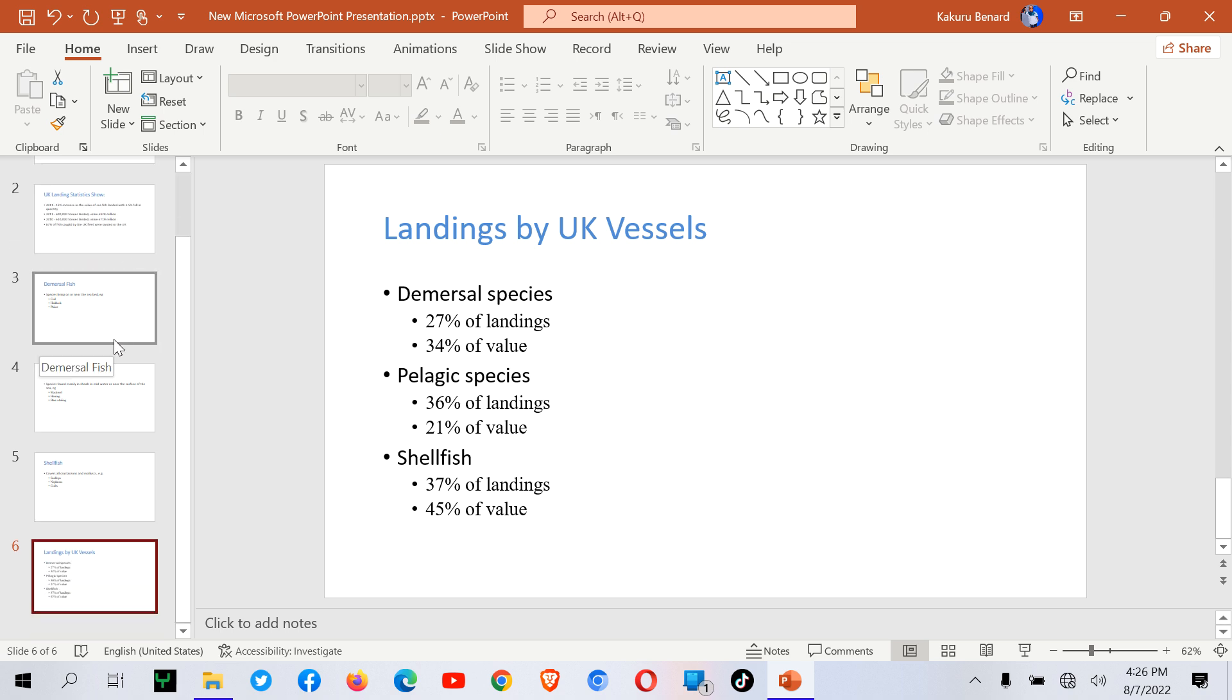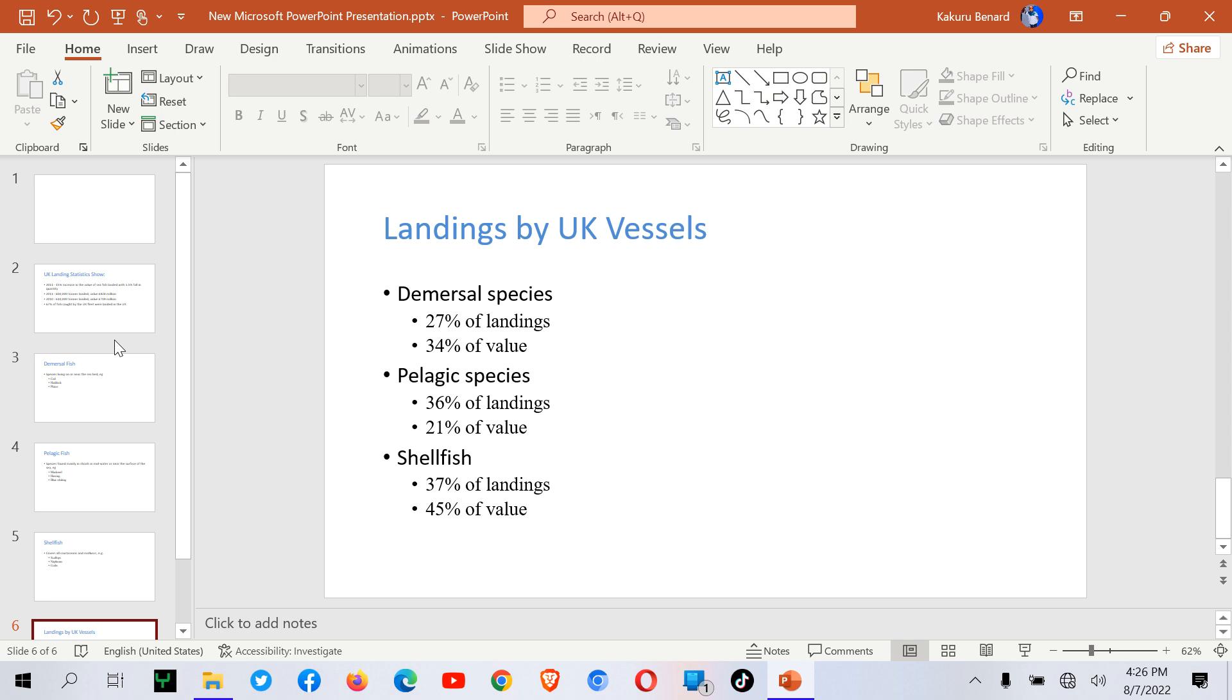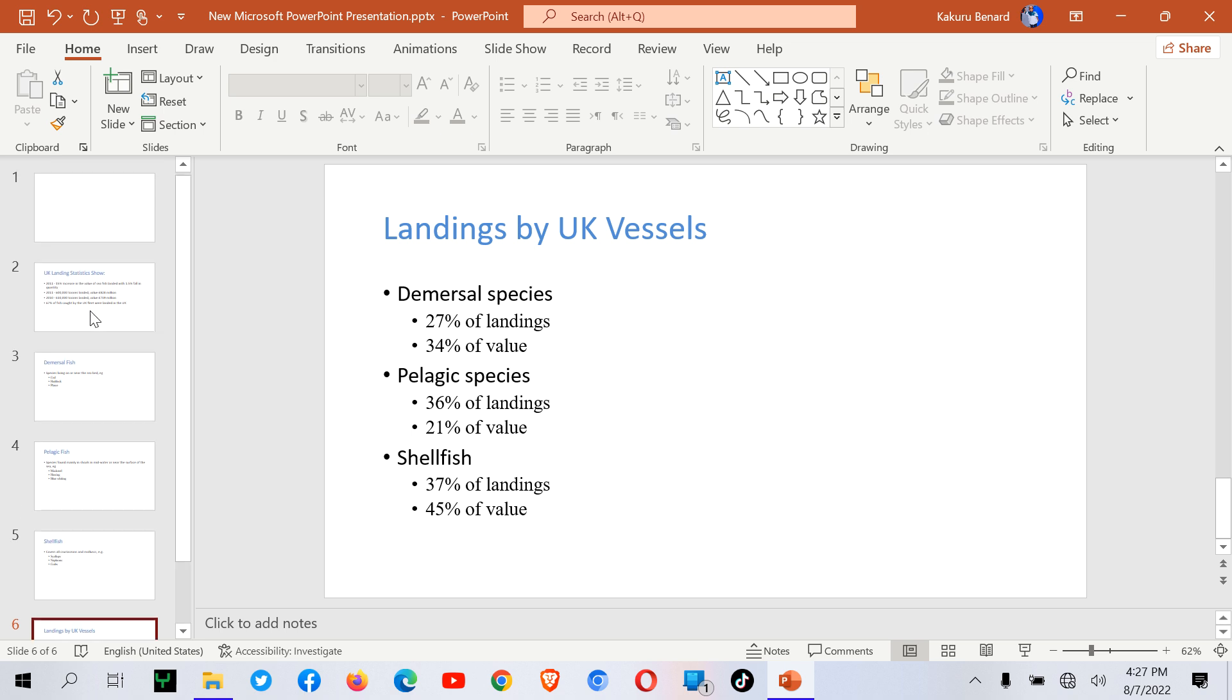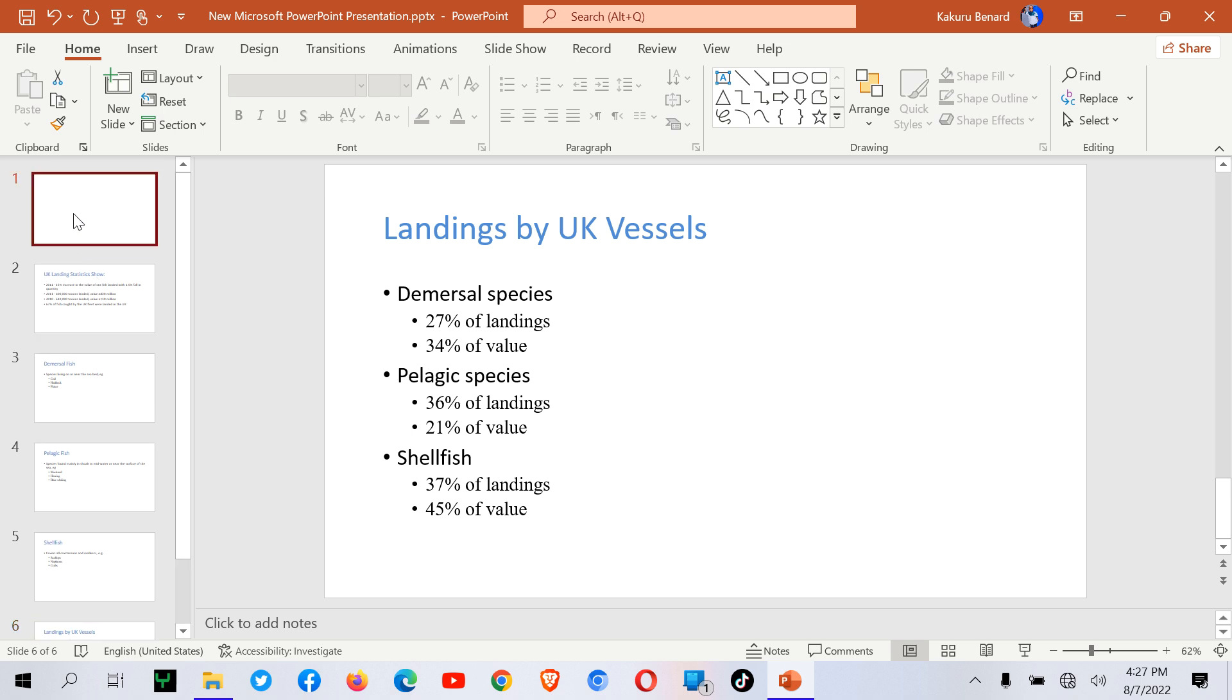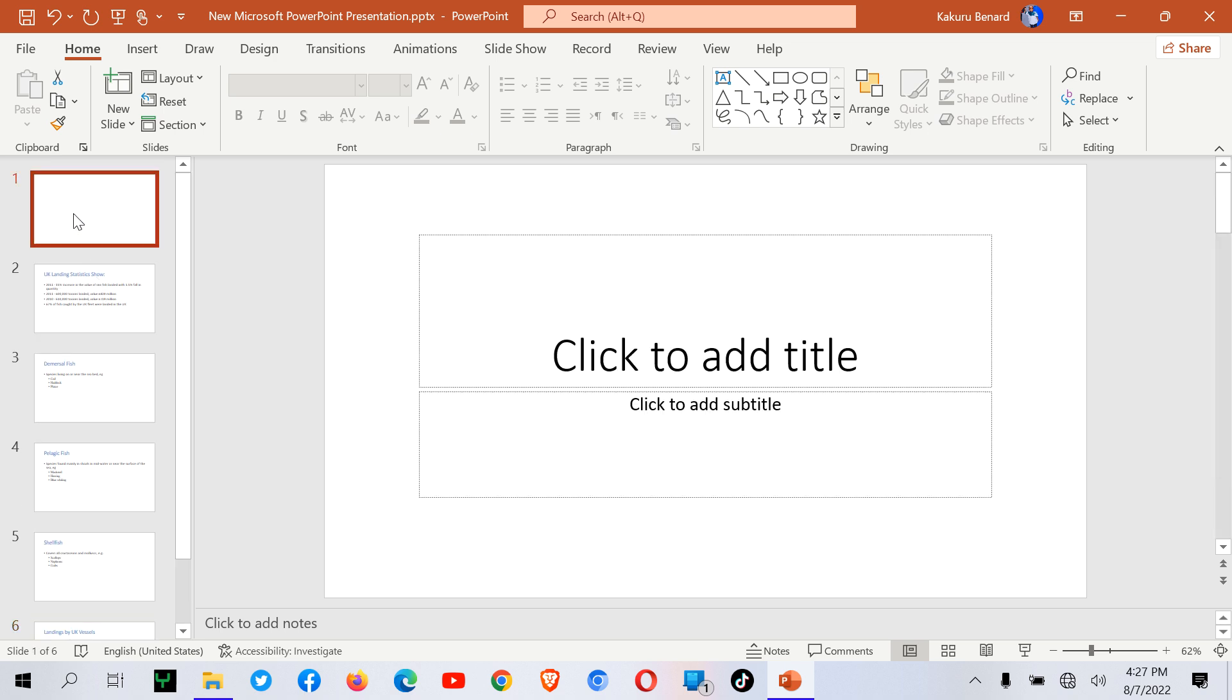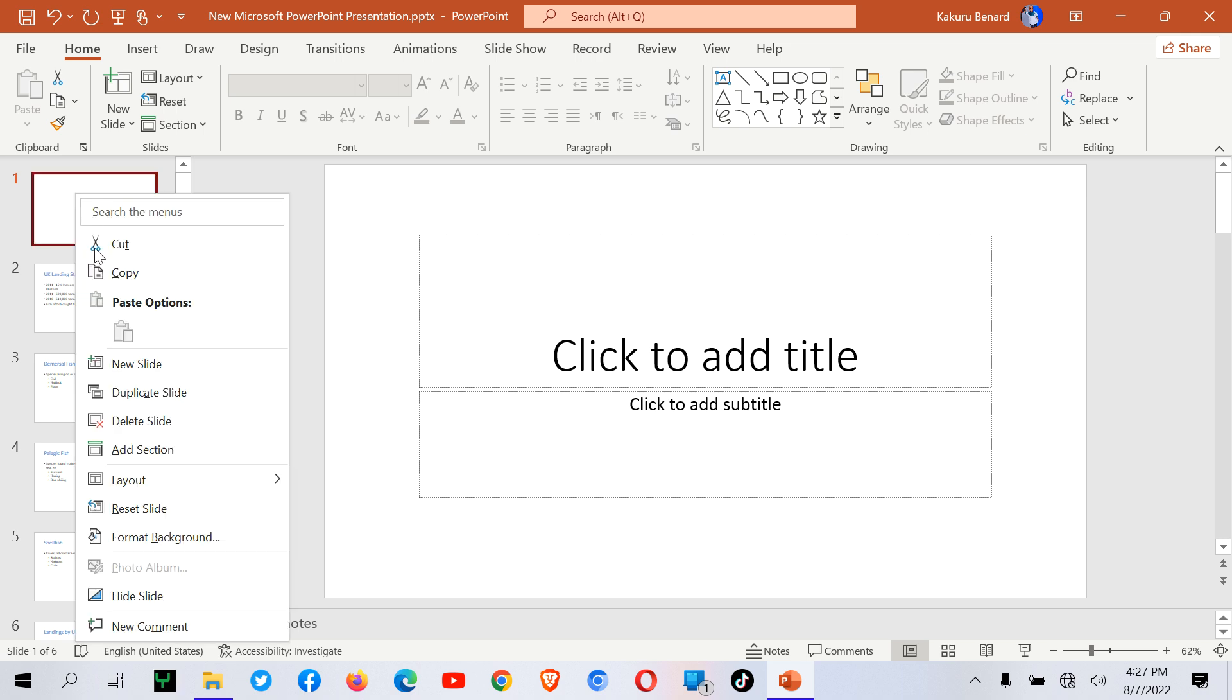Secondly, you might have a presentation and you would like to import some slides into another presentation. For example, I would like to bring some slides from another presentation into the current presentation. I can delete this slide and bring an introductory slide from another presentation.